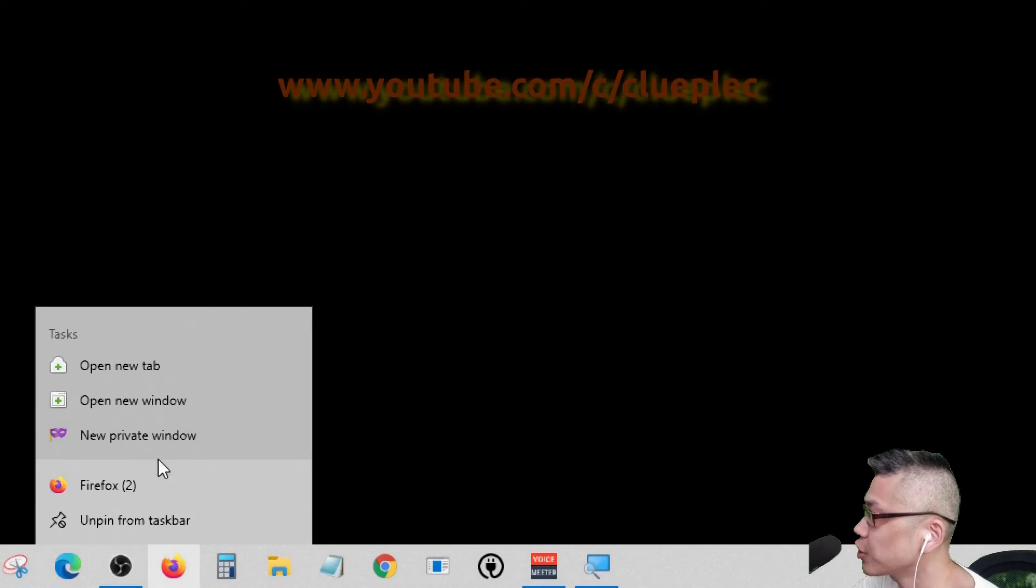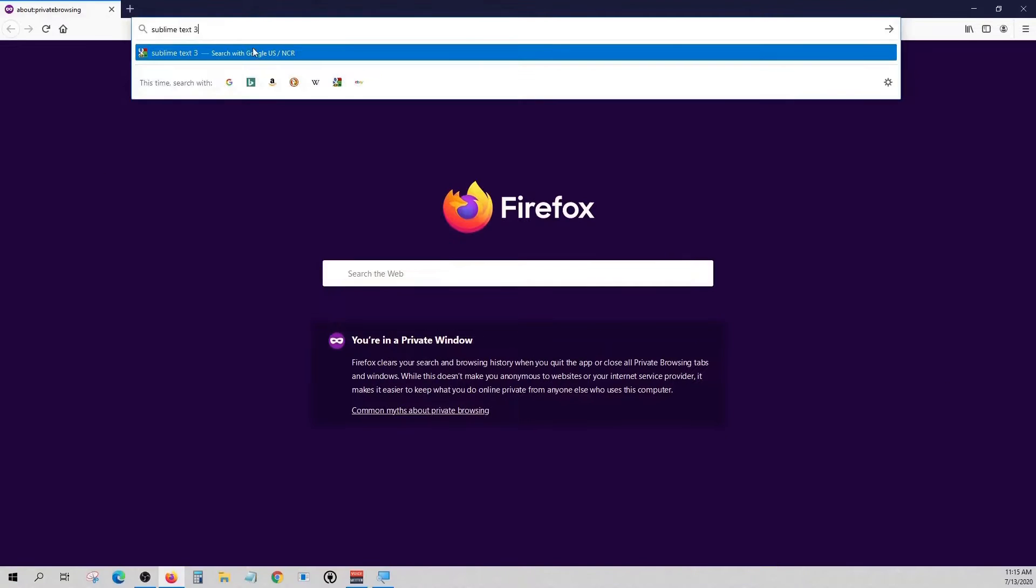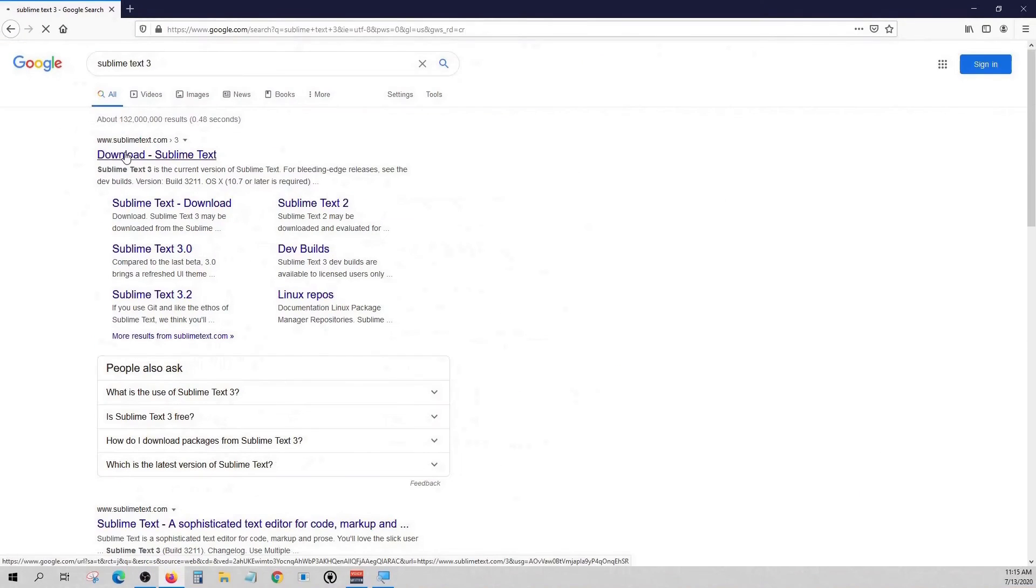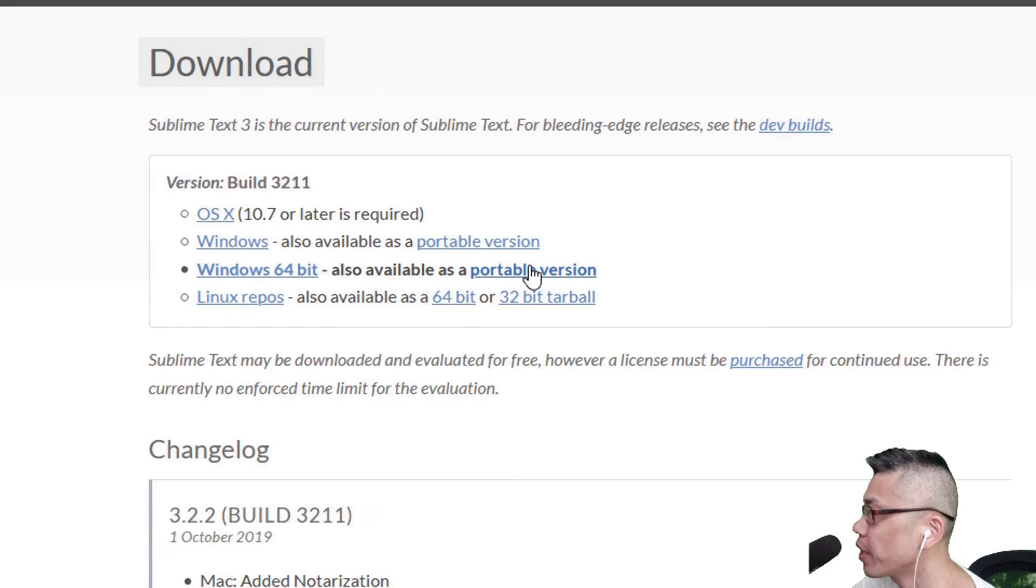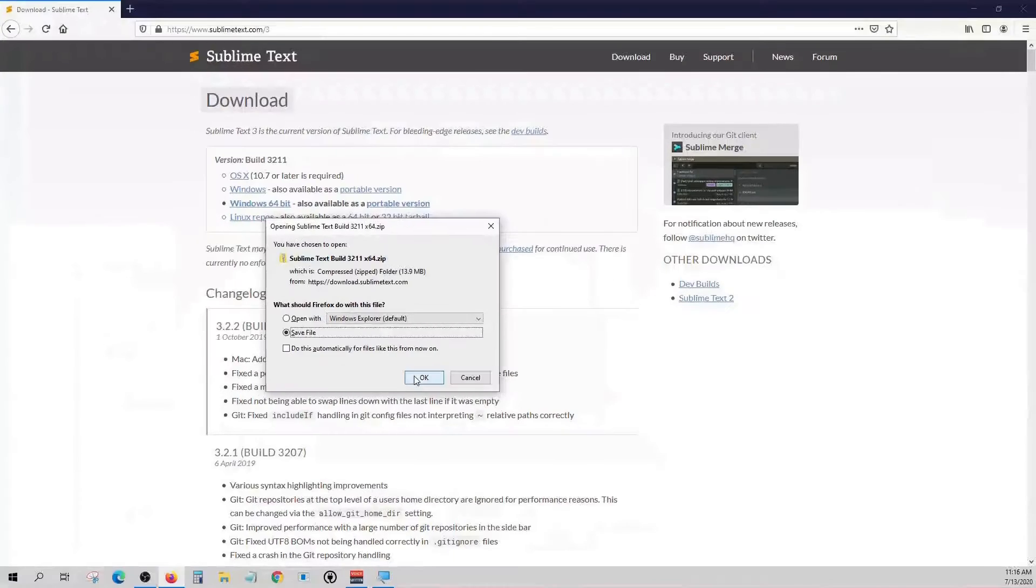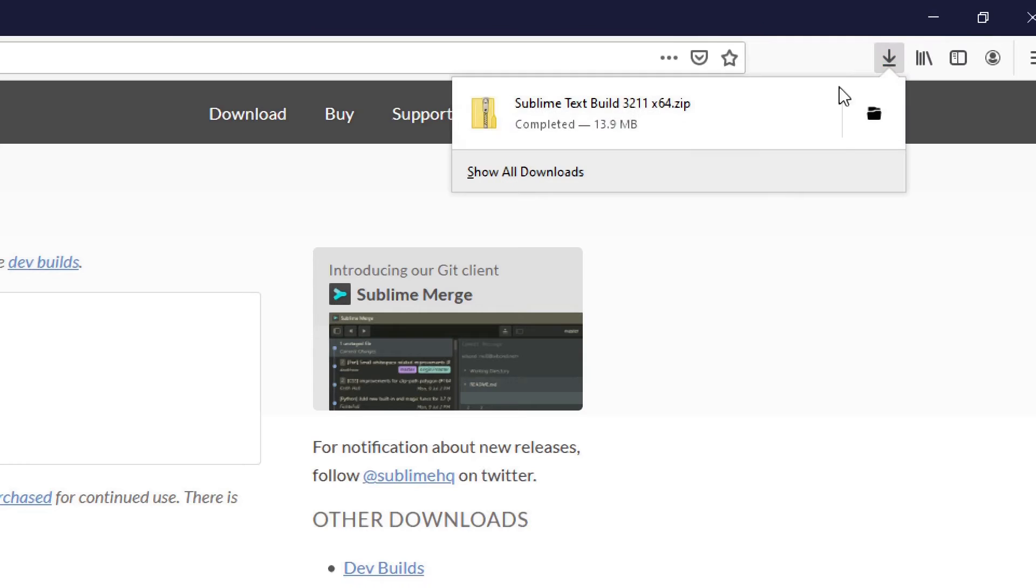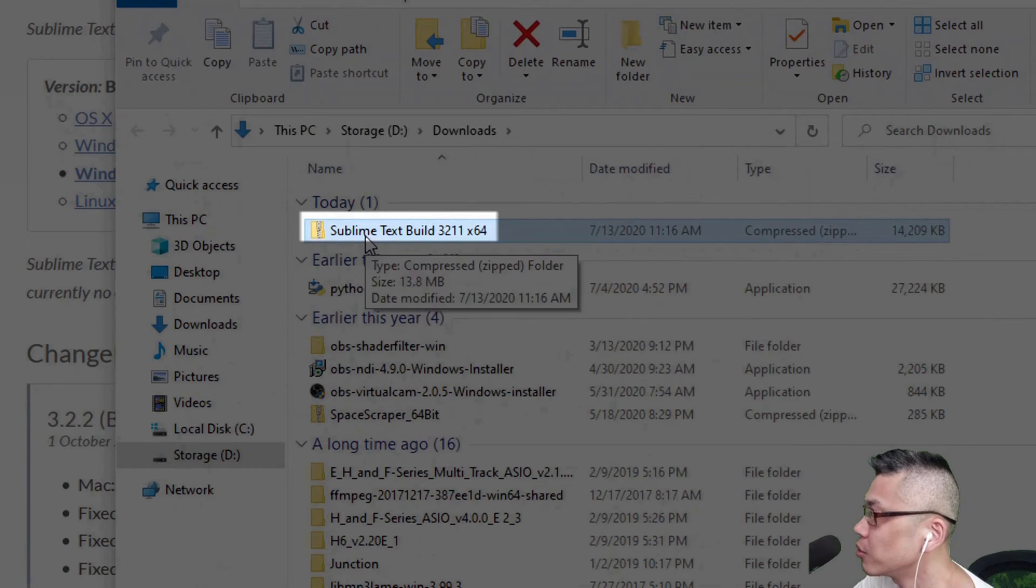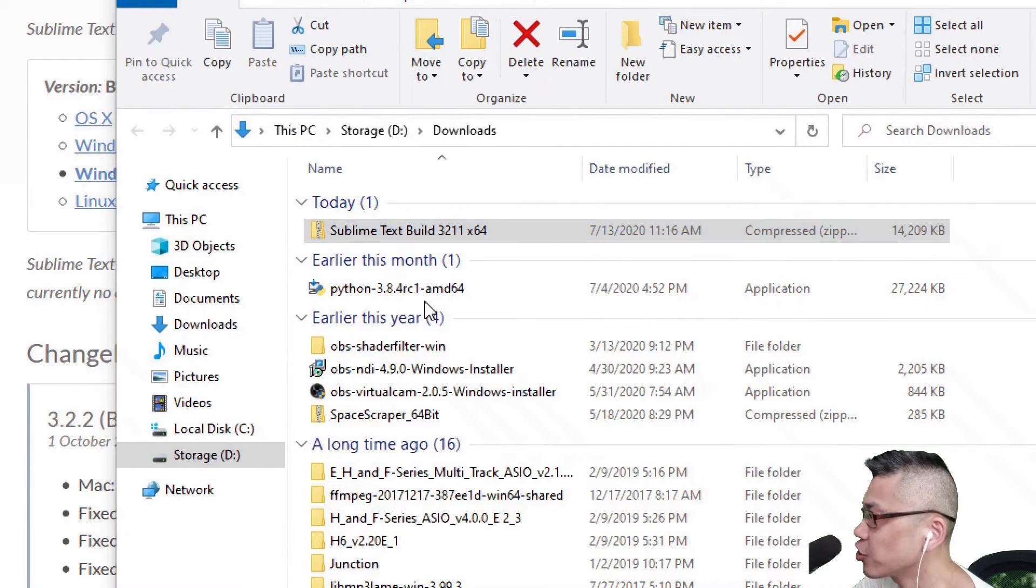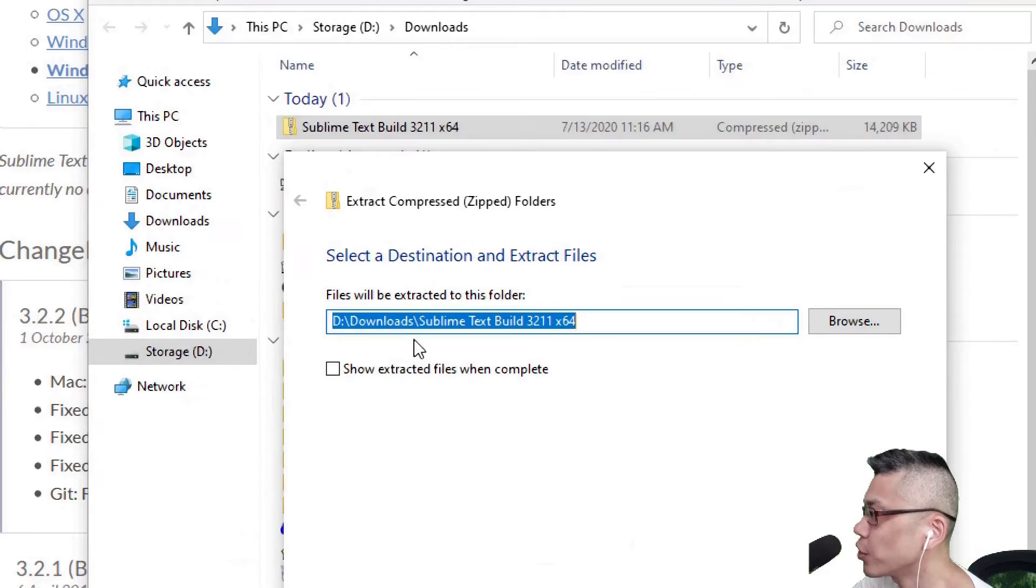Now let's download Sublime Text 3. Simply go to downloads page and select the portable version for 64-bit Windows. When the download is done, open that up in the downloads folder. Right click and extract all. Here I just extract it to the downloads folder.